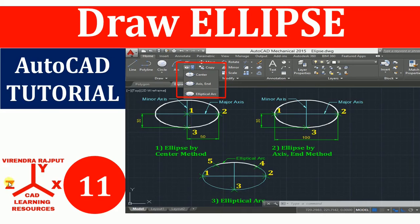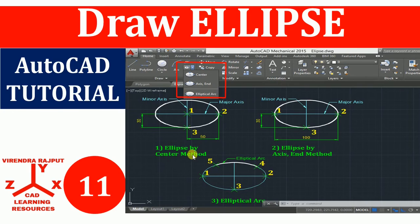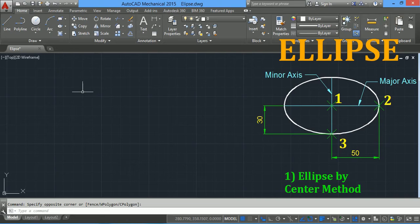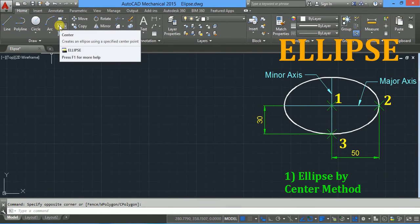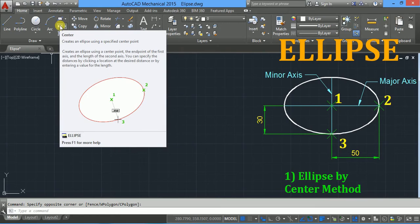Hello everyone, I am Virendra Rajput and you are watching CAD Learning Resources YouTube channel. In this AutoCAD tutorial you will learn to draw ellipses using the center method and the axis end method, and you will also learn to draw elliptical arcs. So let's start. The ellipse command can be accessed from the draw toolbar, where the center option is the default.